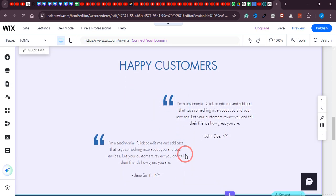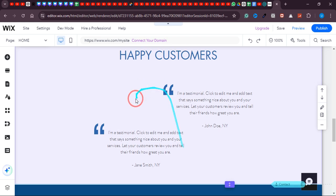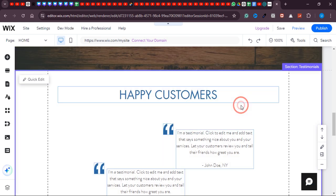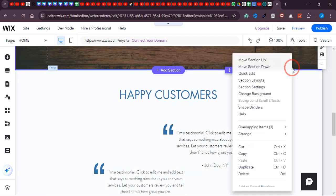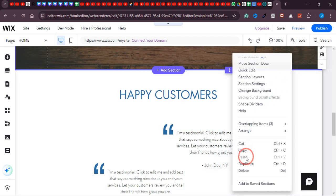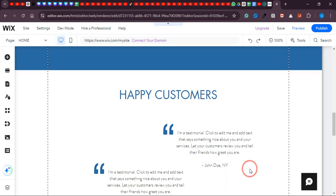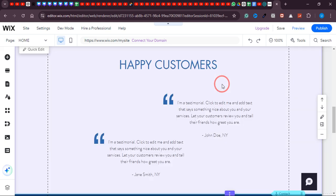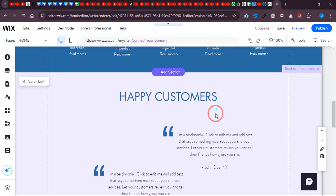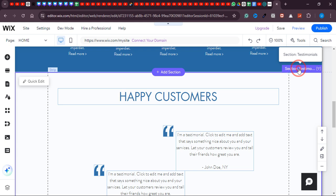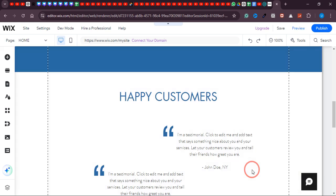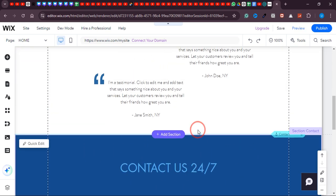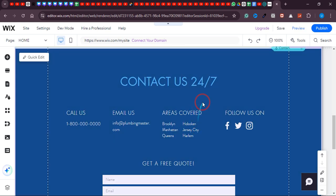If you don't offer any of these services — like if I'm not offering water heater services — I'll select it and then click on 'Group Elements,' or I can simply delete it. Click on it, find the delete option, and it's deleted. Now just adjust the remaining four options by moving them to the left and right sides to fill the space evenly.